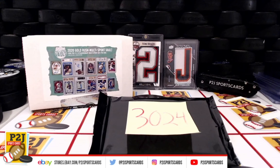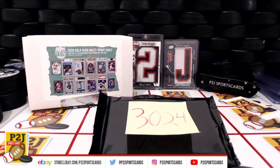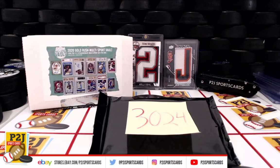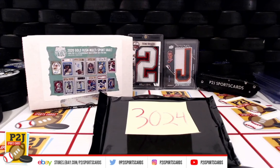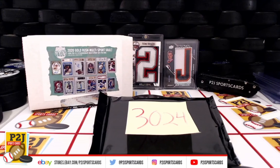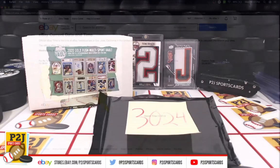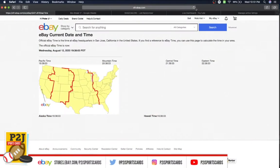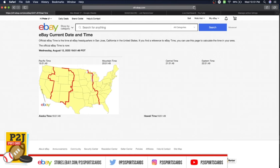Welcome to break 3024 for the 2020 Gold Rush Multi-Sports Vault Pack. We want to thank everyone for getting in the break and all of you watching. We do appreciate it. Let's go ahead and check out the current date and time according to eBay. It's Wednesday, August 12th, 2020. It's 10:51 p.m. Eastern time, 9:51 p.m. Central time, and 7:51 p.m. Pacific time.